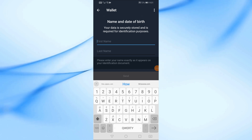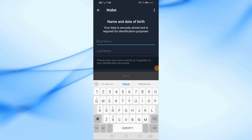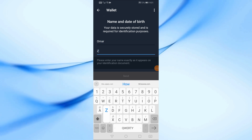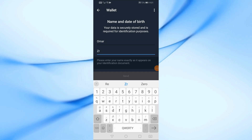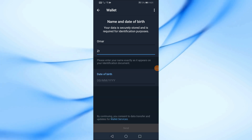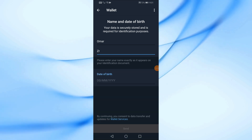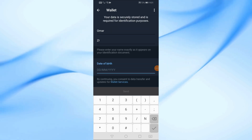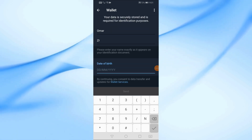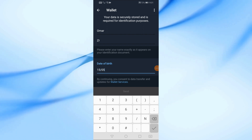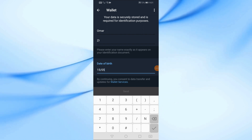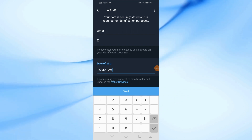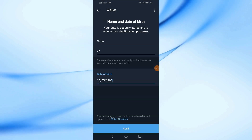Now here you will be asked to write some simple information such as the first and last name, and also write the date of birth. Finally, click send.